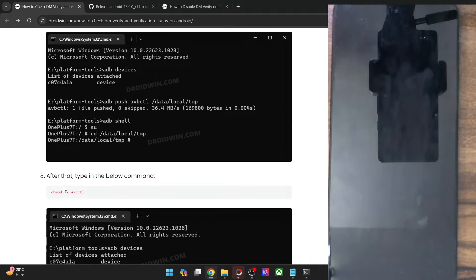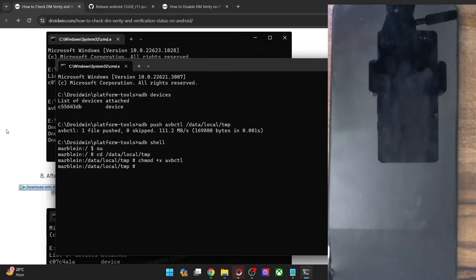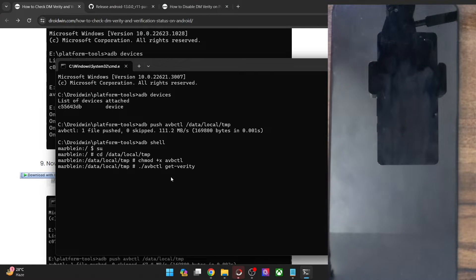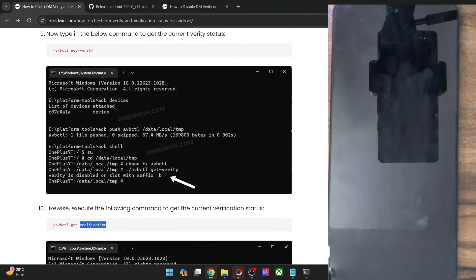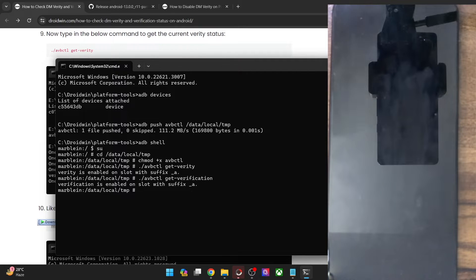Now let's change the permission of the avbctl module. Copy the command and paste it in the CMD window — the permission has been changed. Now we can verify the current status of the verity. Copy this command and hit Enter, and as you can see, the verity is currently enabled on the active slot A. Likewise, we can verify the verification as well — the verification is also enabled on the current active slot. So as of now, we have both verity and verification enabled on the current active slot.